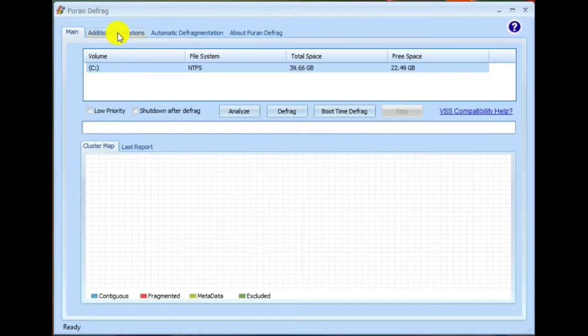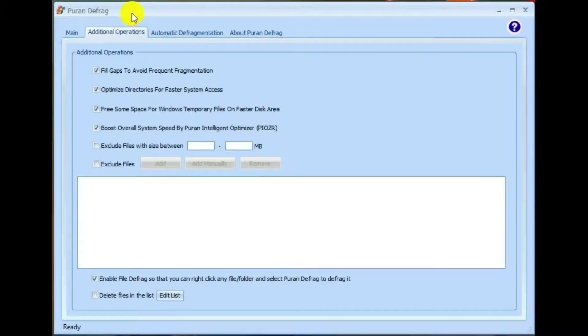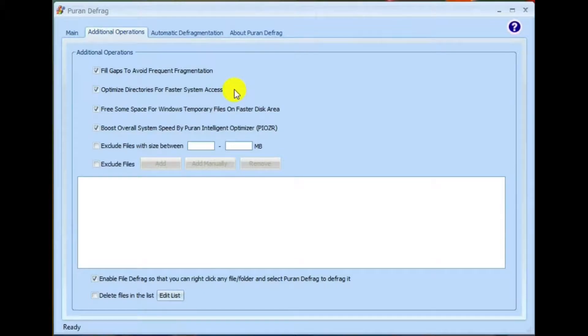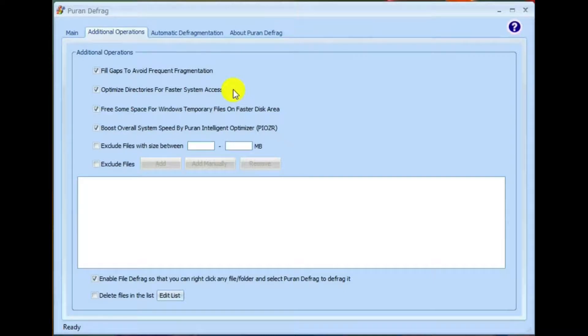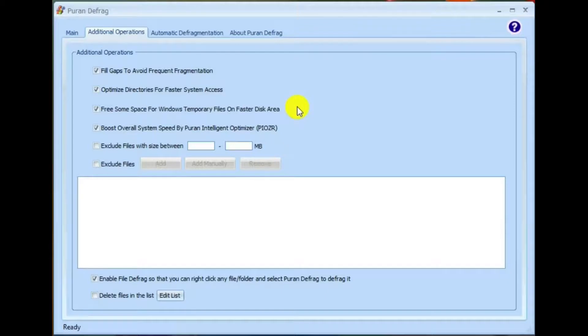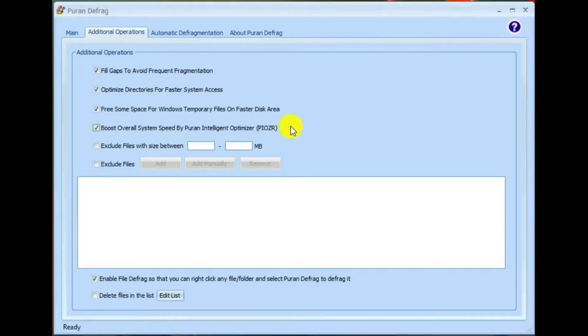There are other tabs, additional operations. Fill gaps to avoid frequent fragmentation, pretty well self-explanatory. Optimize directories for faster system access. So having this checked, it will move directories into faster parts of the hard drive so they come up faster. Freeze some space for Windows temporary files on faster disk areas.